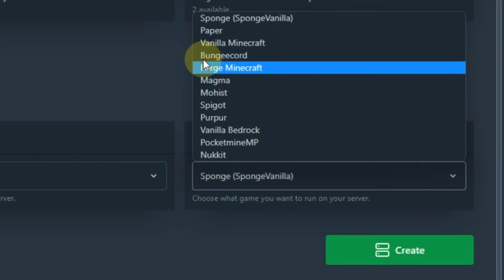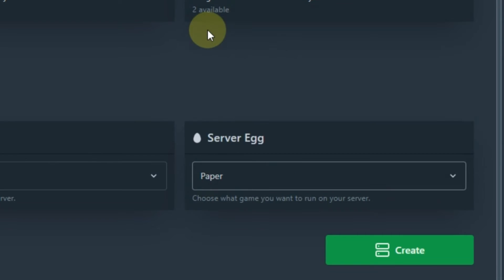I want Paper, so I choose Paper, but it depends on you what you want. After filling everything, click on create.